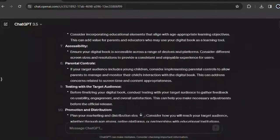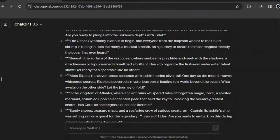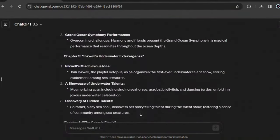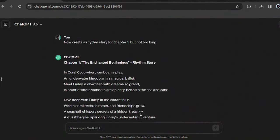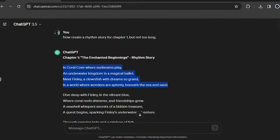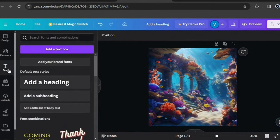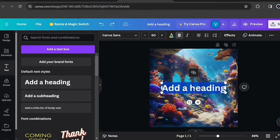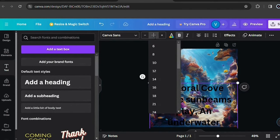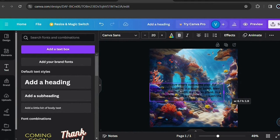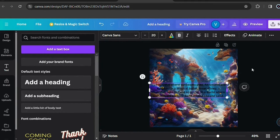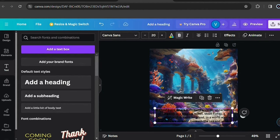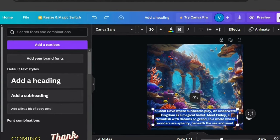You can add filters to the image to make it even better. Then return to the same chat where we generated the story. Here, go to the part of the chat where you asked ChatGPT to create the rhythm story for the first chapter. Copy this first part of the text here. Go back to Canva and go to text then choose add a heading. Now paste the text you copied here in this first scene and adjust it. You can also adjust the text into any shape you want to make it more attractive.